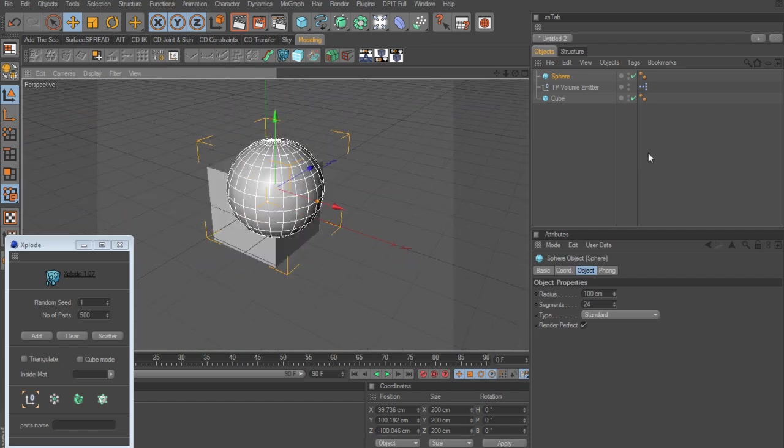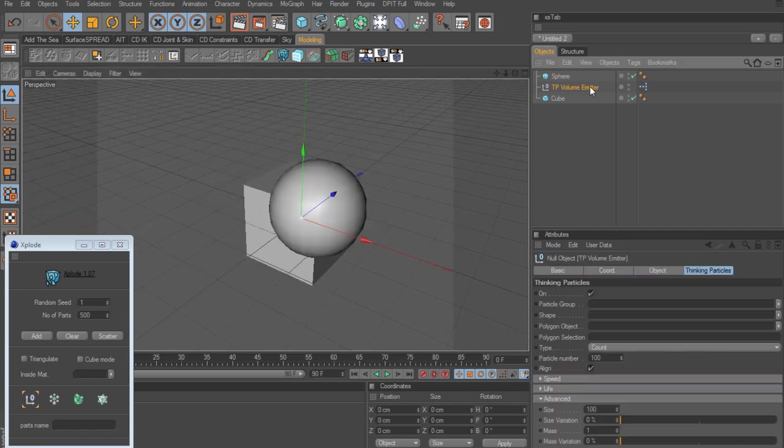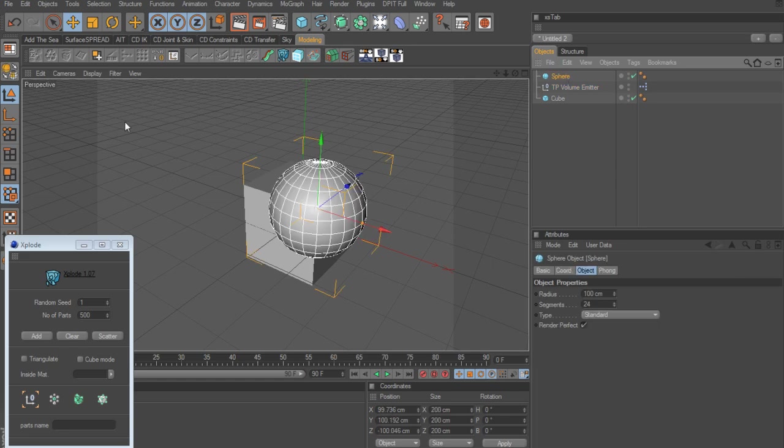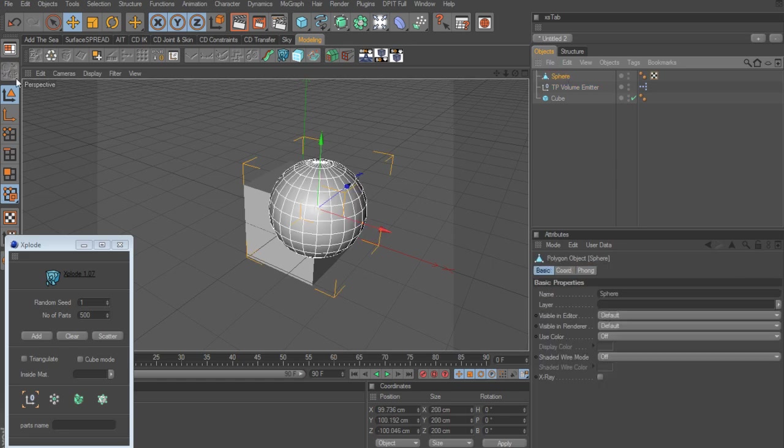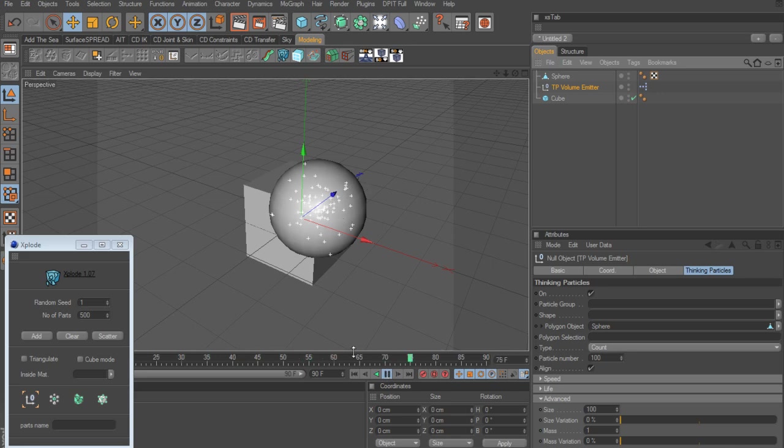Now we've got to assign this to the emitter. So we'll click on the volume emitter. And let's take the sphere and make it editable. Go back to the emitter. And we need to say the particle group. Now the first thing is if we take the sphere and drop it into the polygon object and we hit play, you'll notice we've got a bunch of particles that are coming up now.